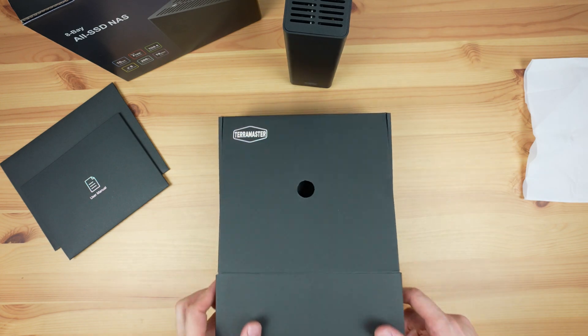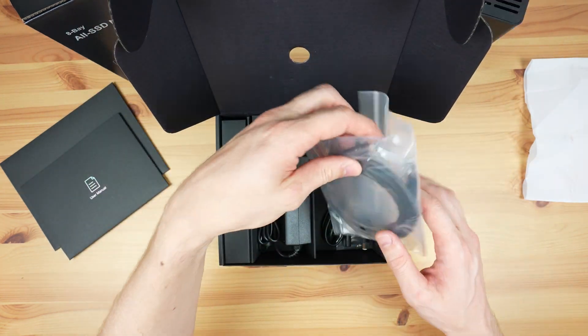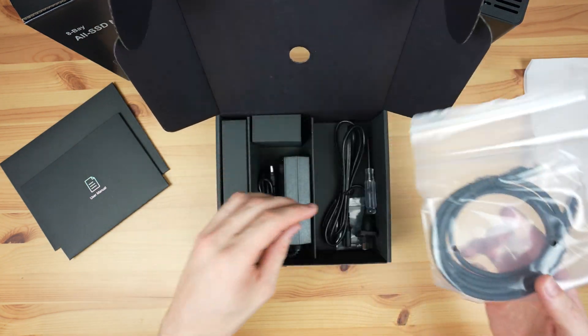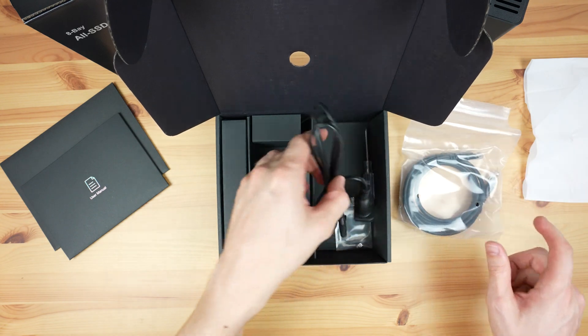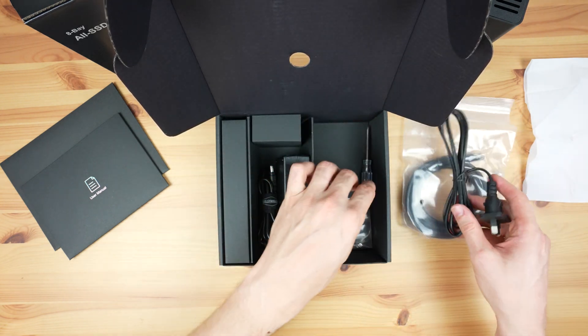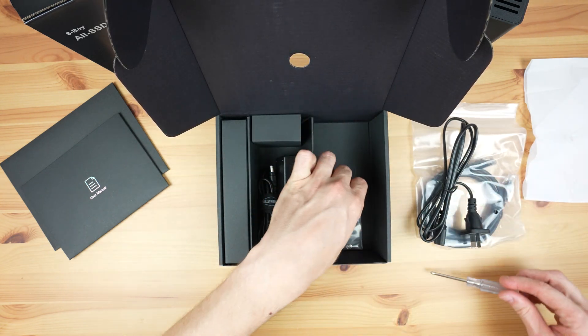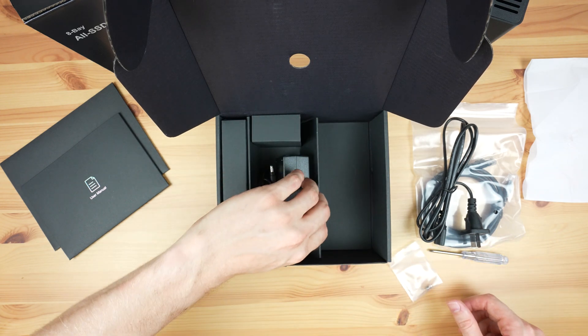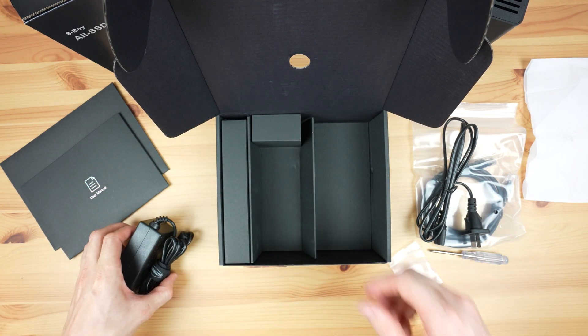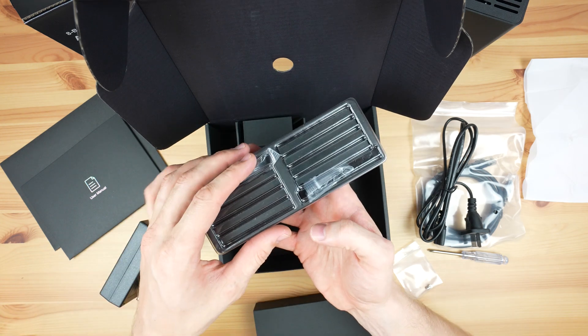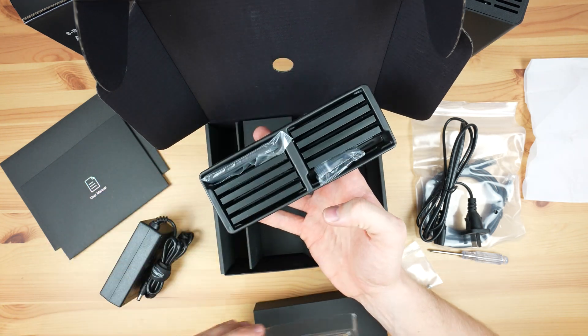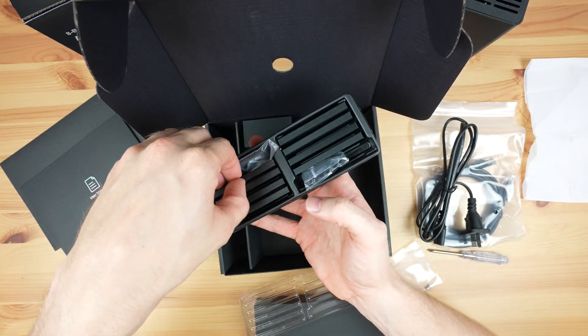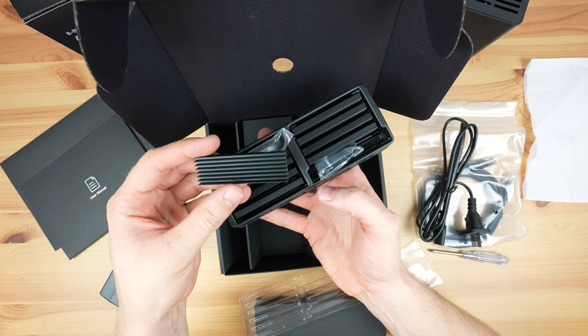This is the higher-end F8 SSD+. Included in the box is a CAT-6E ethernet cable, although not a particularly long one, a power cable for the supply, a screwdriver and screws for installing the NVMe drives, the power supply, and a set of 8 heatsinks to help with keeping the drives cool. This is quite a nice inclusion, which I wasn't expecting to see.